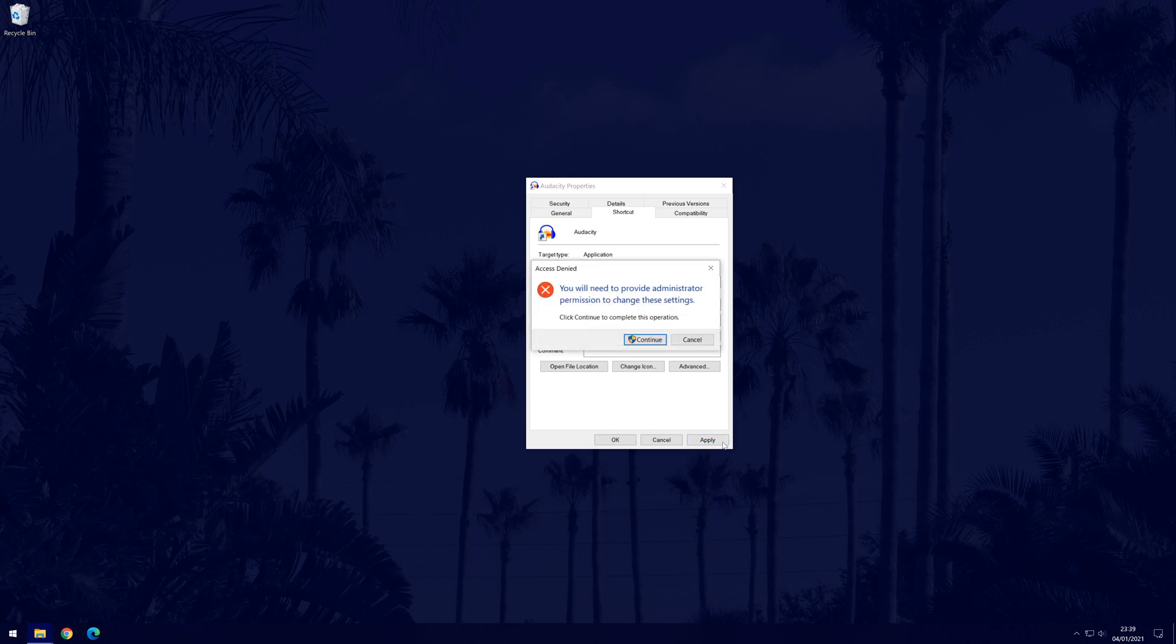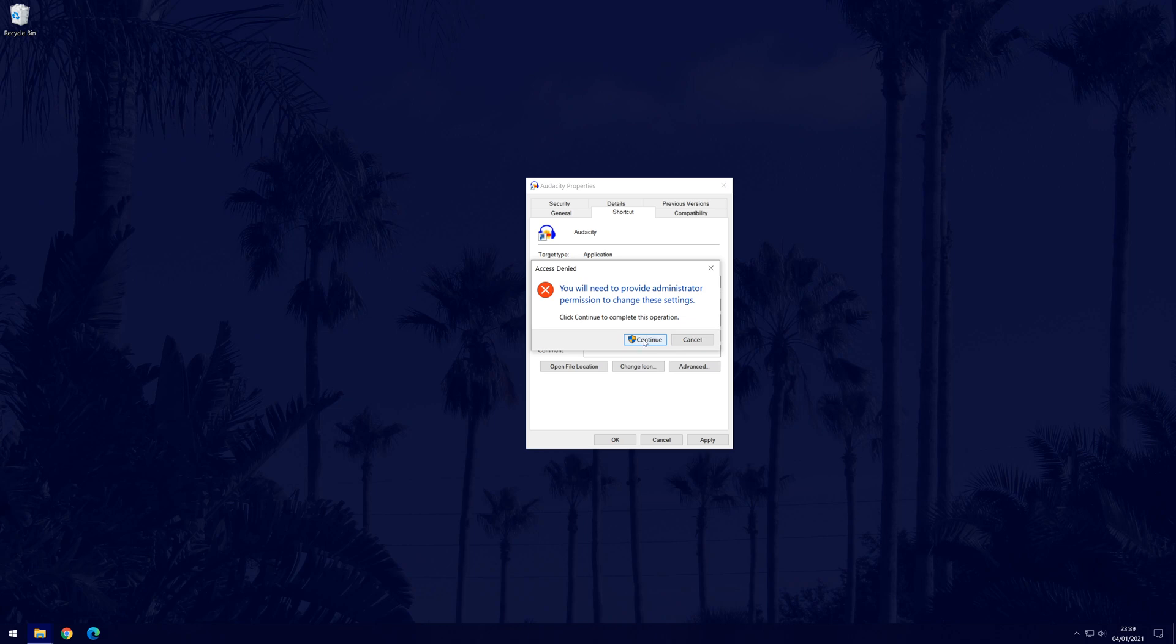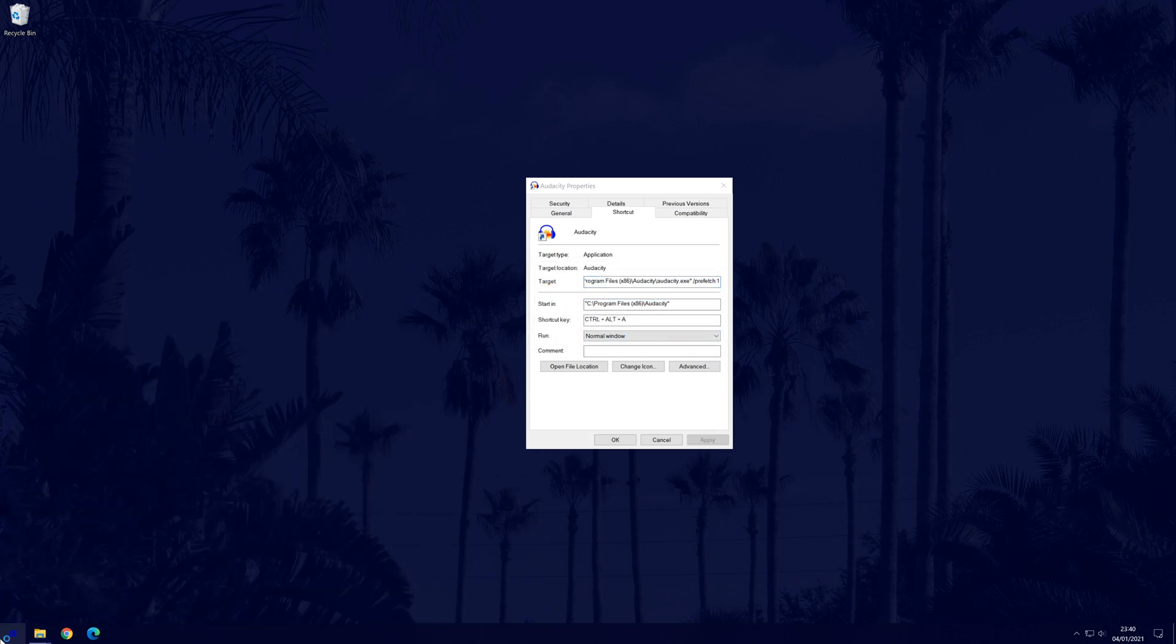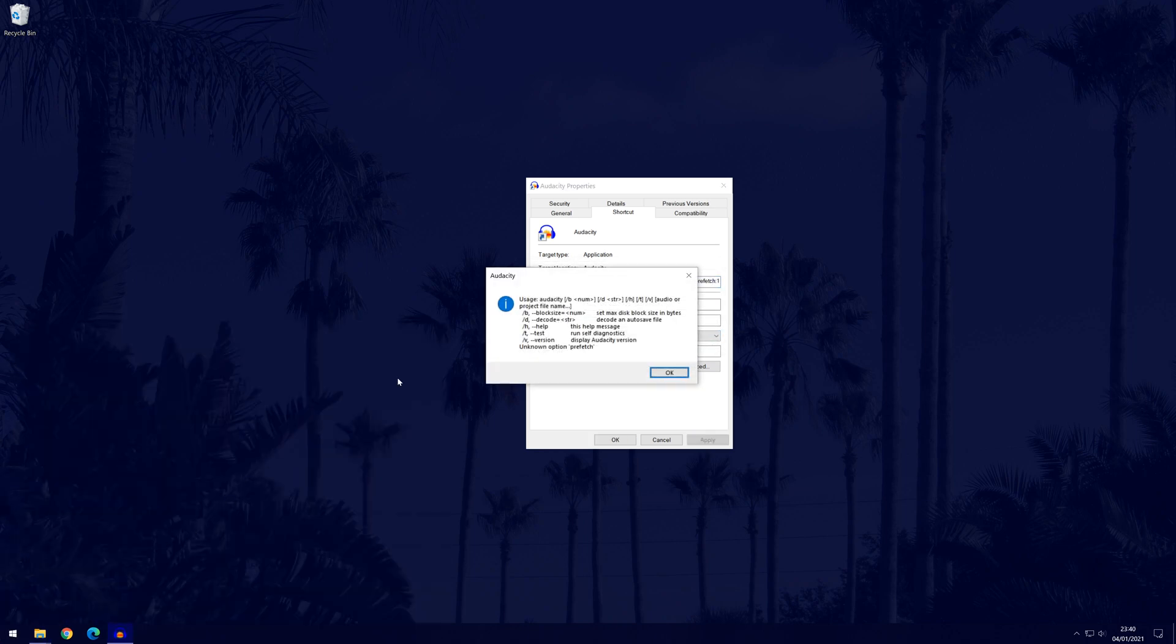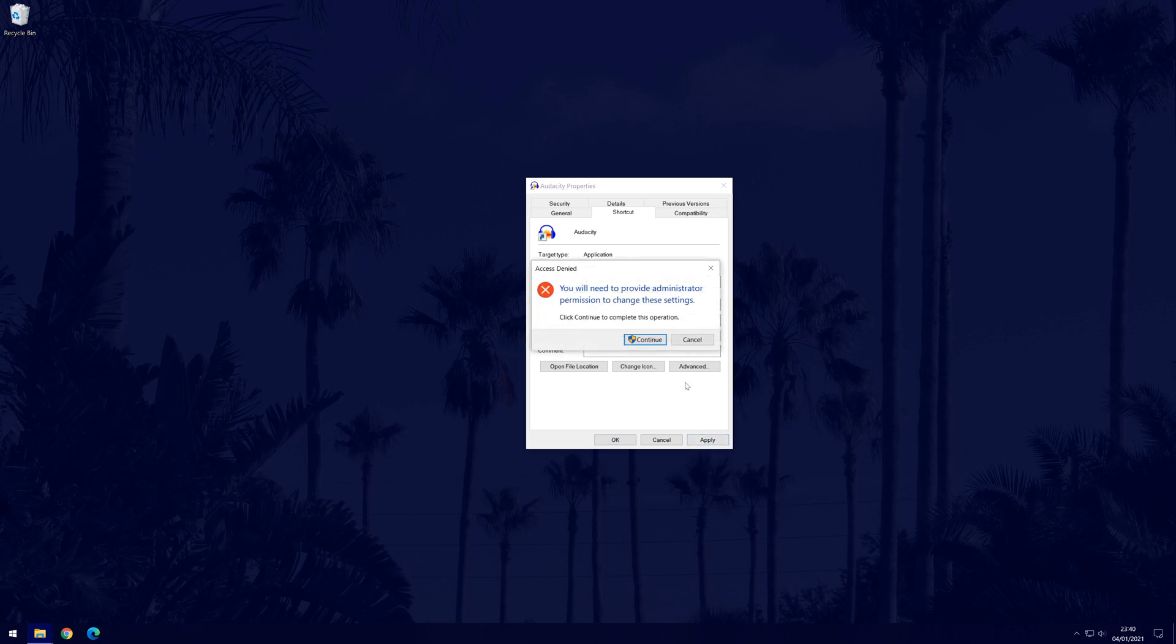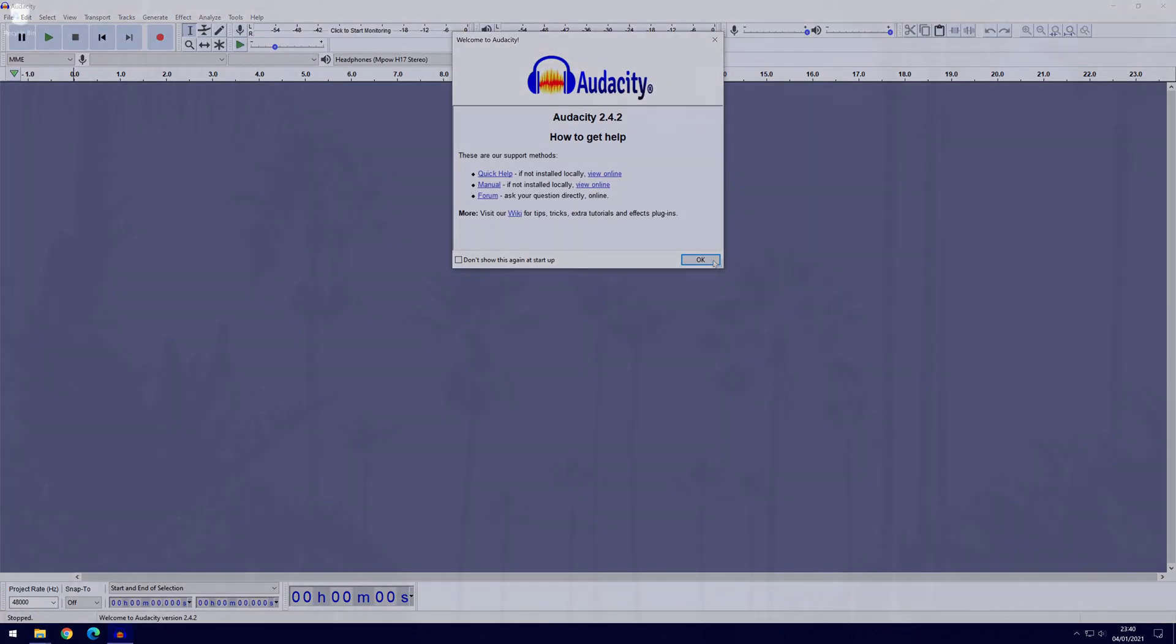You might also need to confirm that you have admin privileges after this. Now try running the application. As I mentioned, there is a chance that this won't work and there will be an error message like this with Audacity. If that is the case, follow the method again and then delete the added text we put into the target box so that it ends with the speech mark just like before.